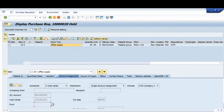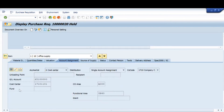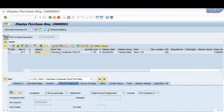Similarly for asset, once I enter A the fields will change to asset number and other asset details, along with the GL account. For order, there would be an order number field. So the fields change depending on the account assignment category selected.